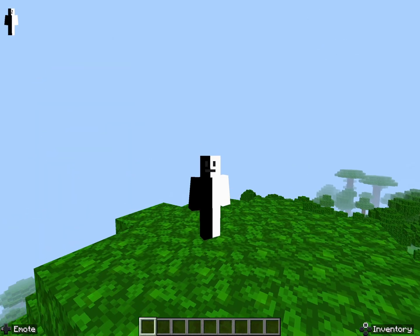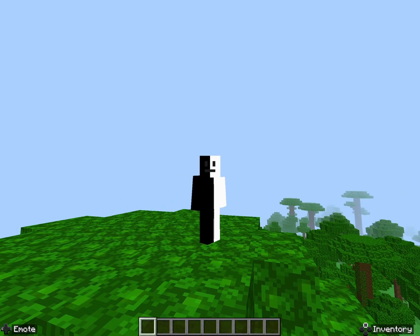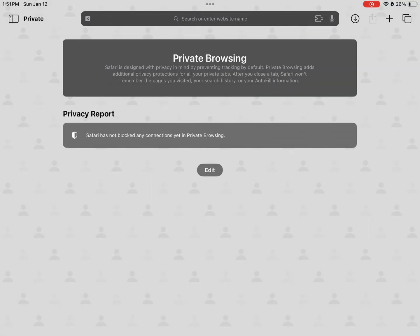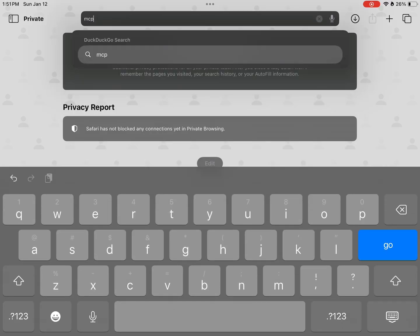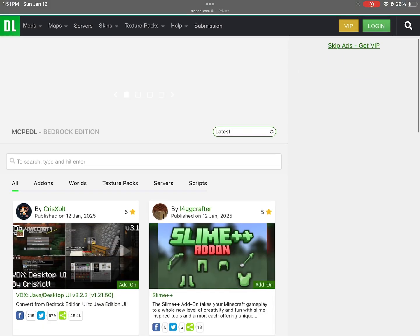First, what you're gonna do is exit out of Minecraft and go to any web browser. I use Safari because I'm an iPad user. You're gonna type in 'mcpedl' — just like that — and it should come up.